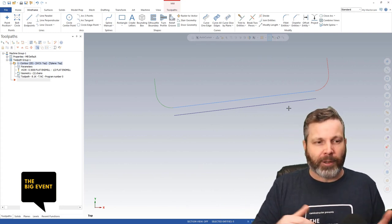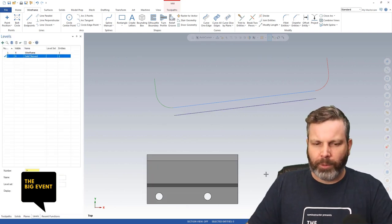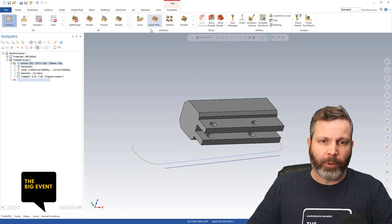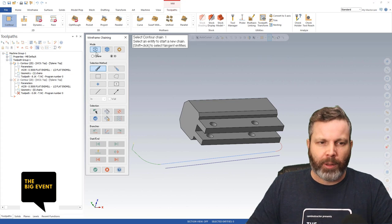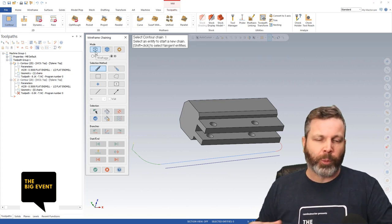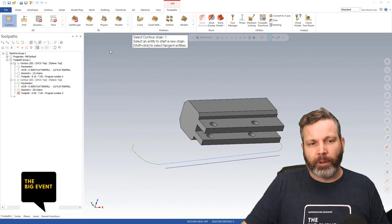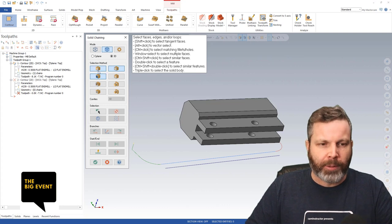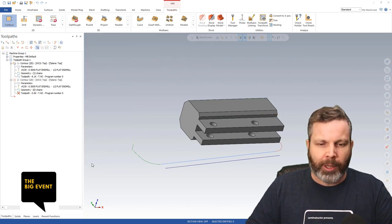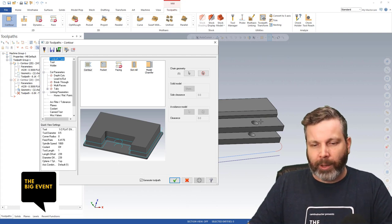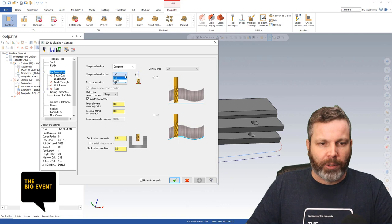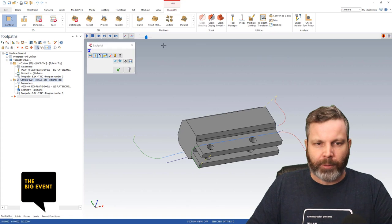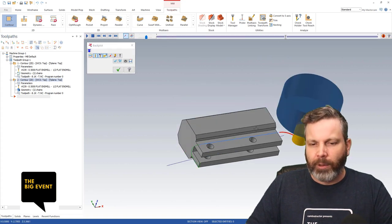On the flip side, let's look at a solid model. Here I've got a solid part on screen, and I can do the exact same thing — grab a basic contour toolpath. I need to switch my chaining mode: when you're in wireframe chaining you can only select wireframe, and when you're in solid you can only select solid. I don't have any wireframe geometry on this, so I can simply come in, grab an edge, and use that to drive my toolpath. There you can see the toolpath on the solid driven by the model itself.